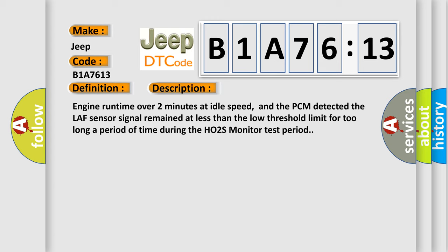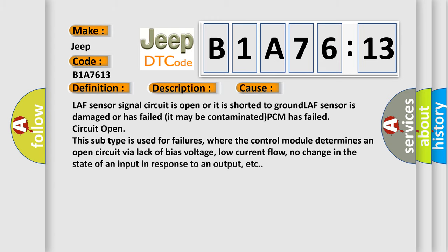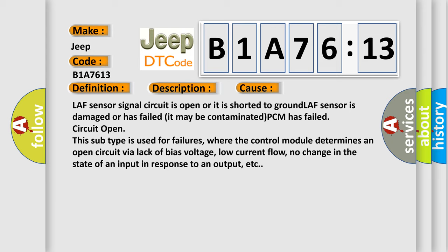This diagnostic error occurs most often in these cases: LAF sensor signal circuit is open or it is shorted to ground, LAF sensor is damaged or has failed, it may be contaminated, PCM has failed circuit open. Even this subtype is used for failures where the control module determines an open circuit via lack of bias voltage, low current flow, no change in the state of an input in response to an output, etc.